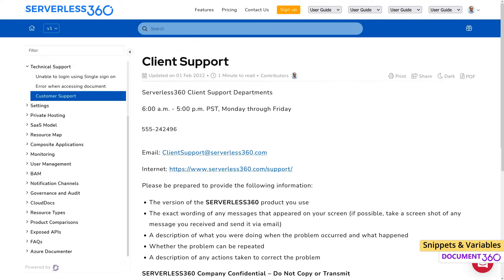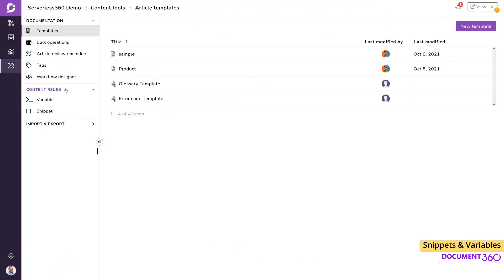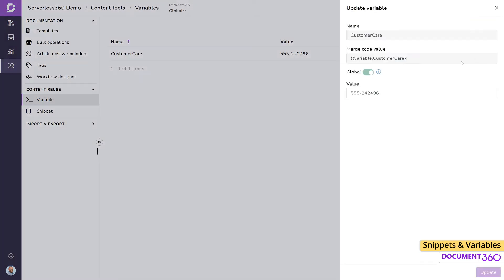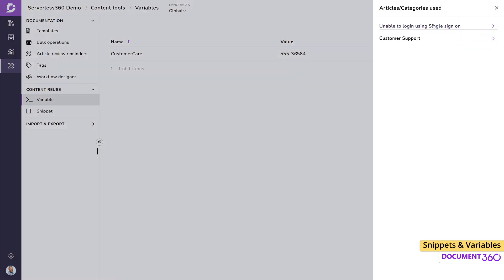The great thing about using Variables to handle this type of data is that if the phone number changes in the future, we can simply edit the variable and it will affect every instance throughout the documentation. We can view all the articles where a particular variable is used within the project by clicking here.